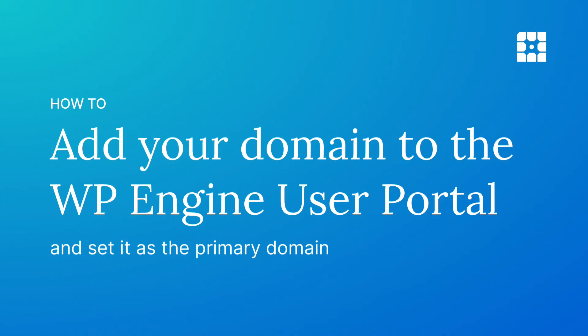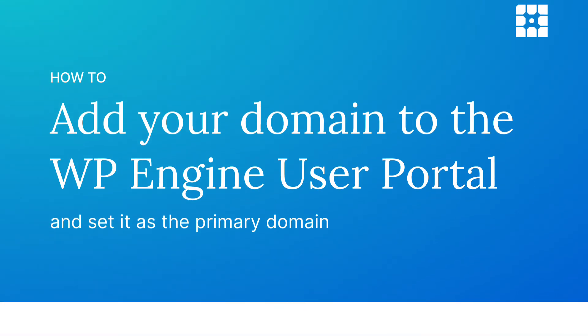Ready to launch your website? In this video, we'll walk through adding your custom domain to the WP Engine user portal.